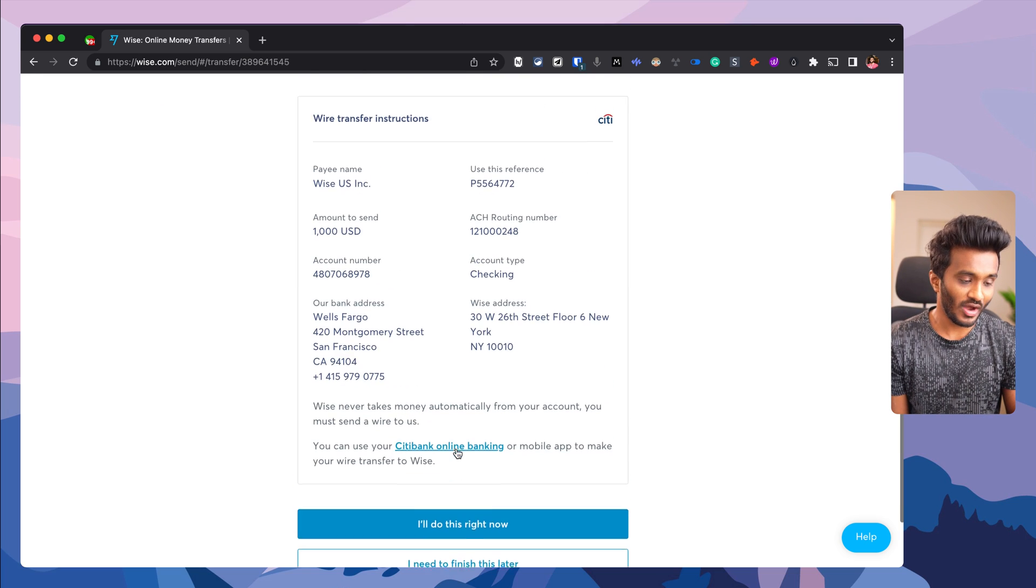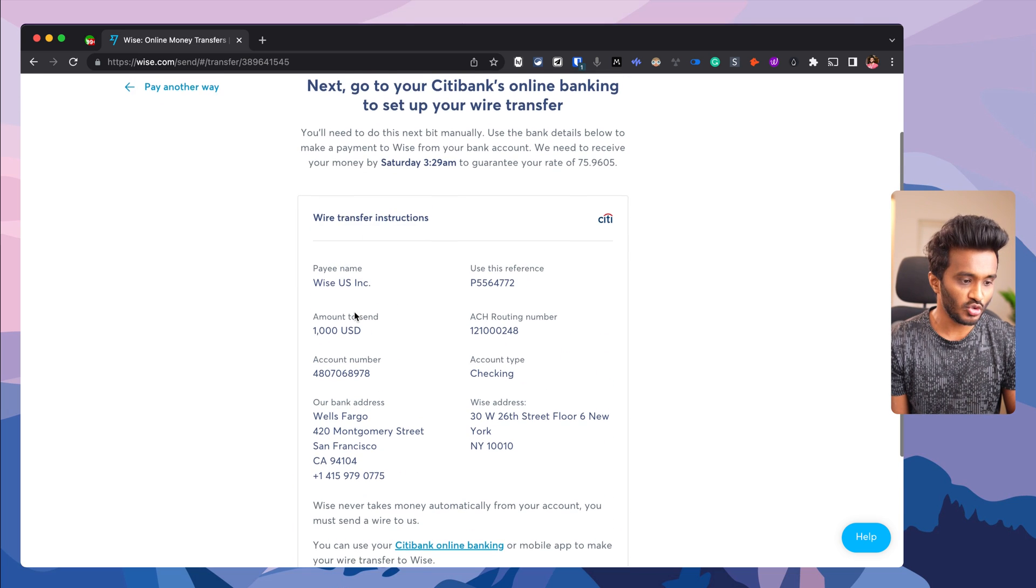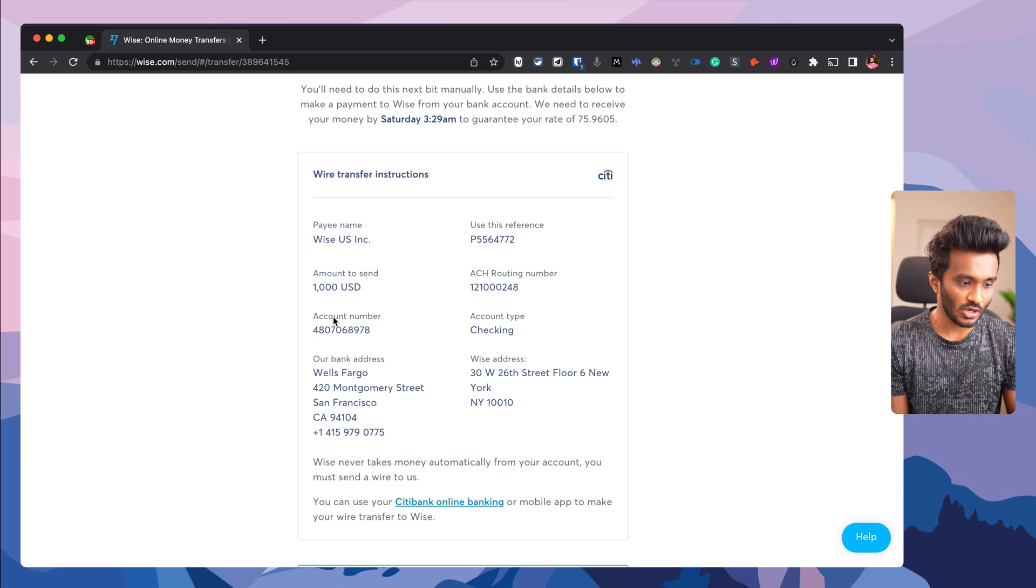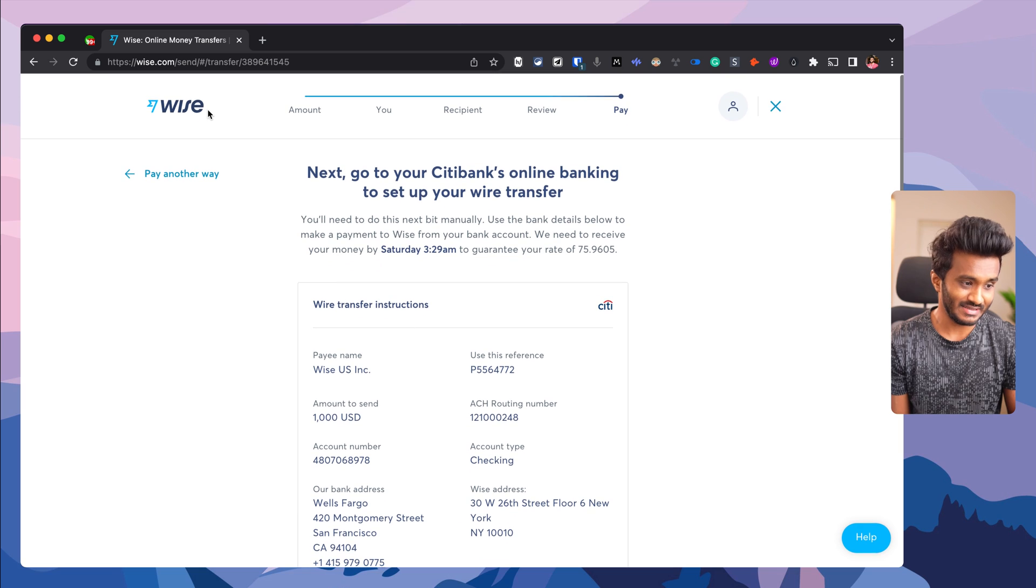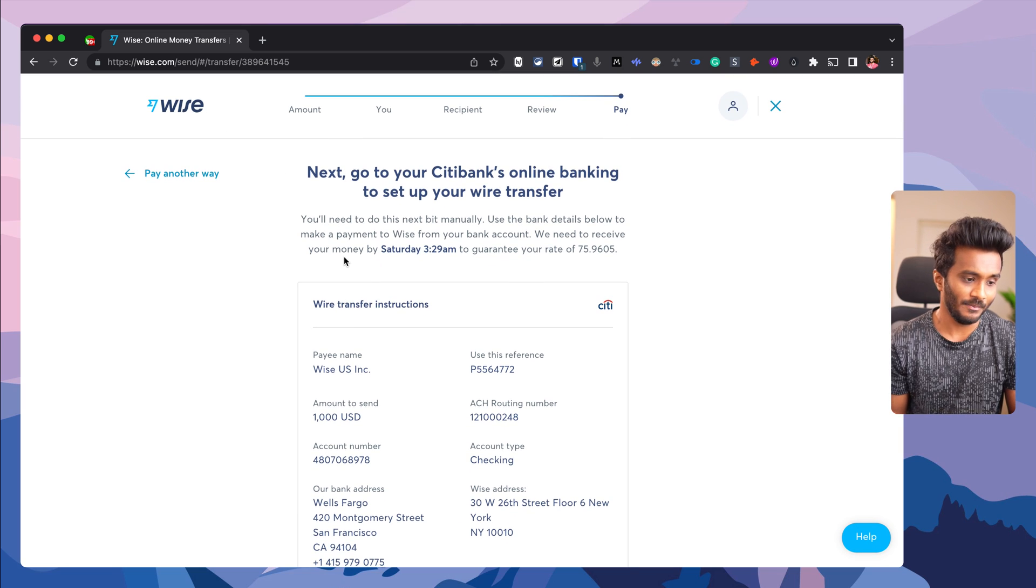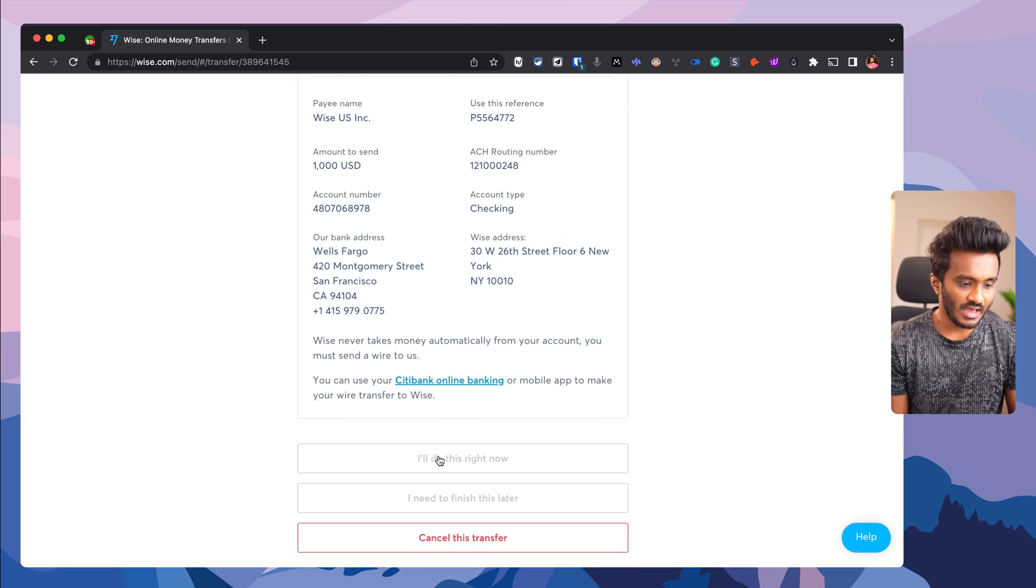Keep a note of all these account details and issue a $1,000 payment to Wise's local bank account. Click 'I will do this right now.'